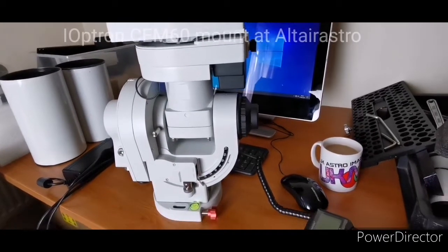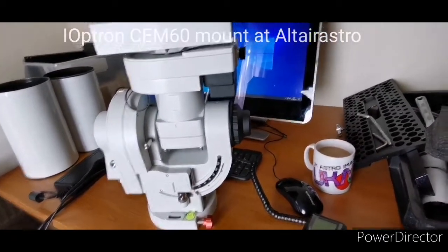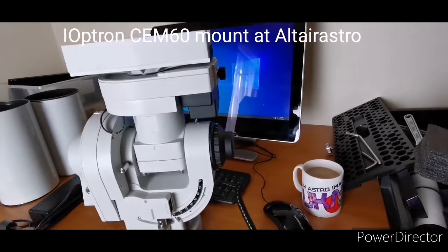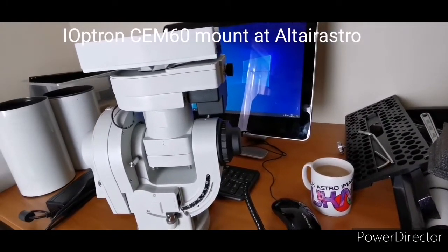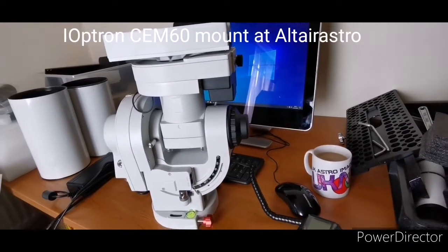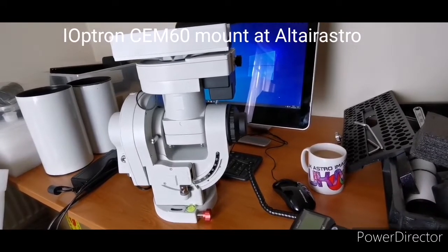Okay guys, Ian here from Altair. Just a quick tutorial requested by a customer whose mount this is. It's the CM60EC from iOktron.